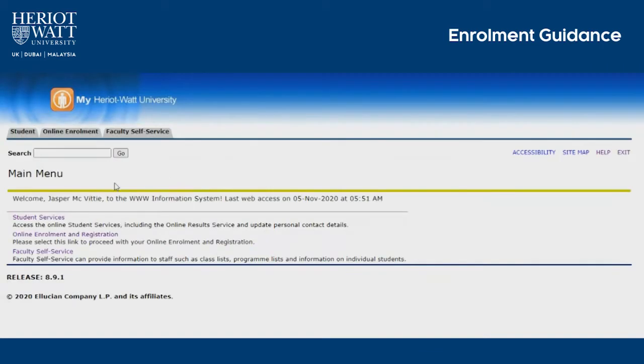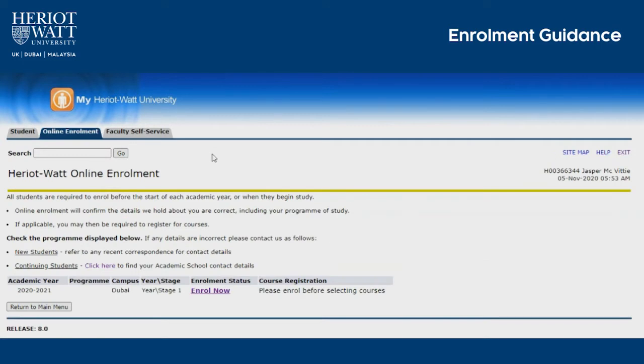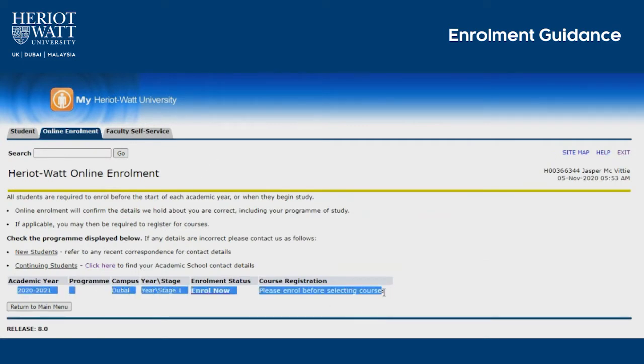For enrolment, follow the online registration link. On this page, to continue with enrolment, press Enrol Now.